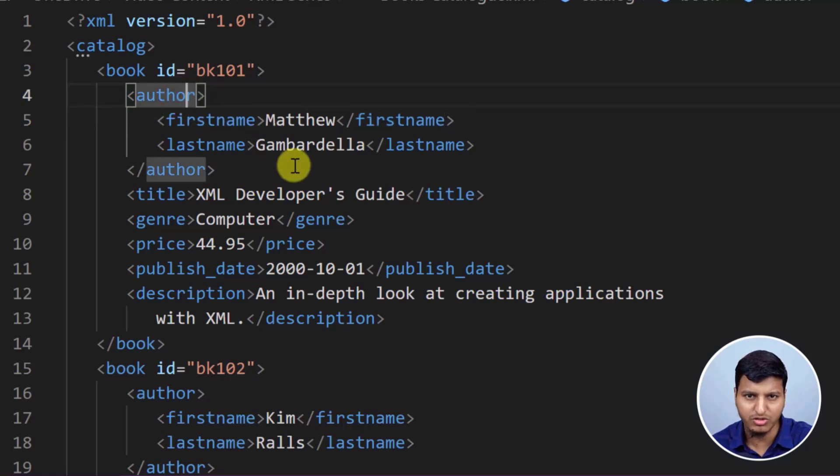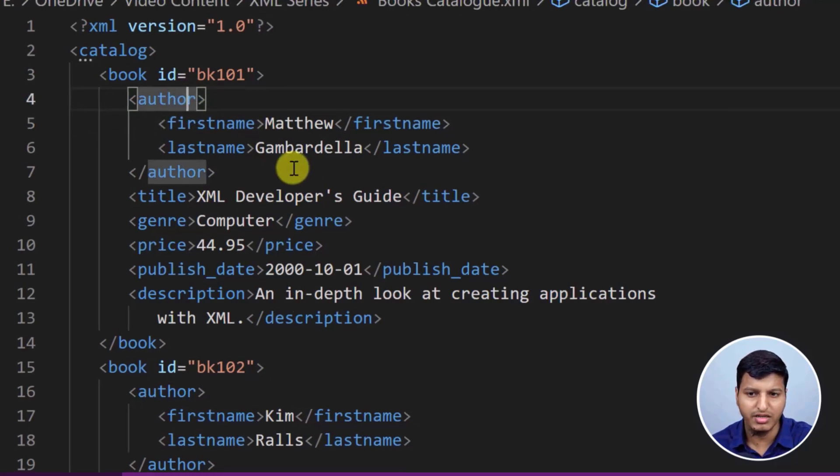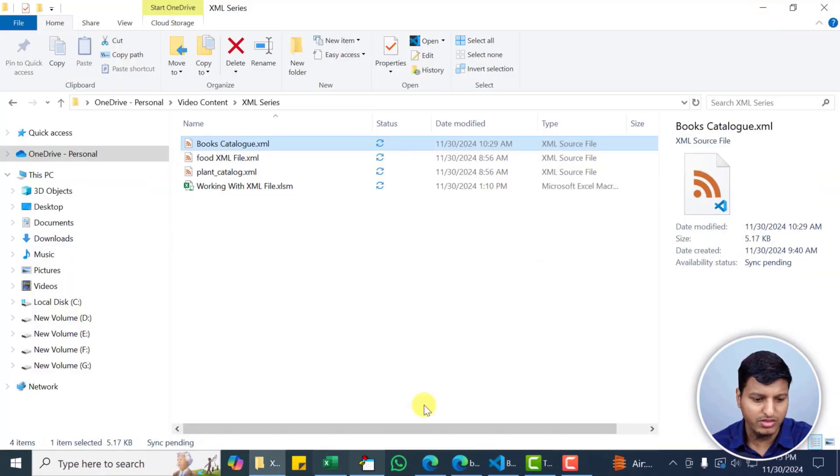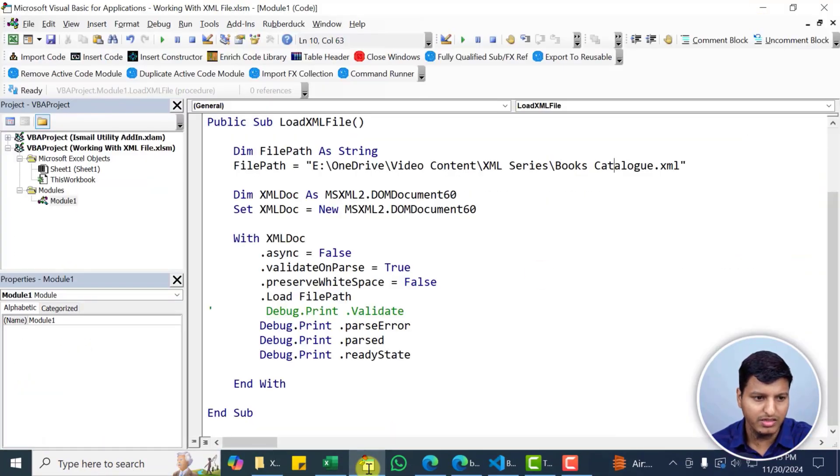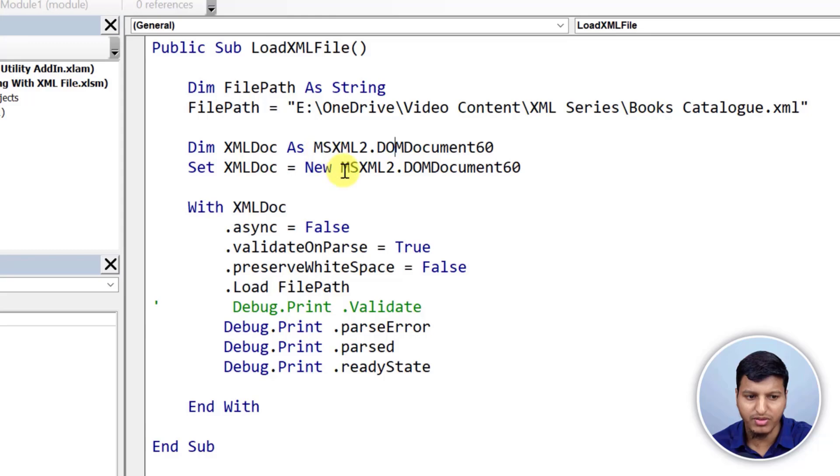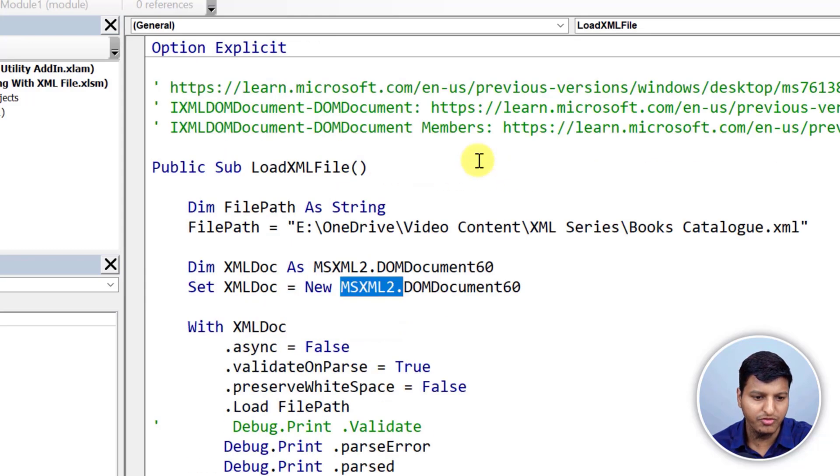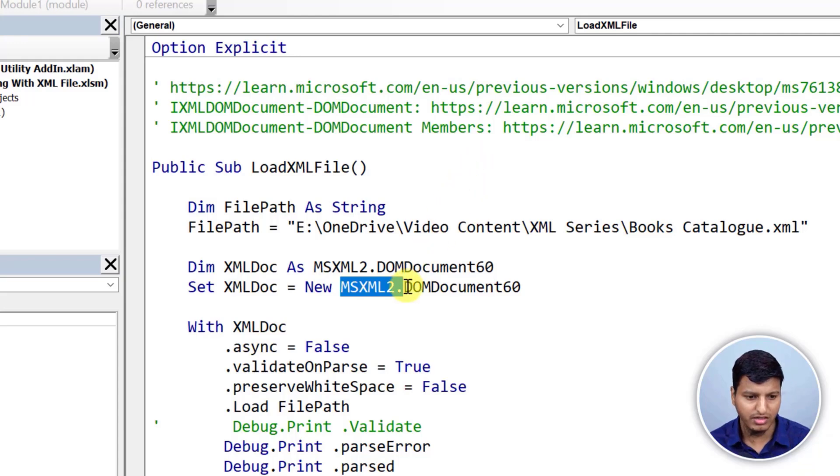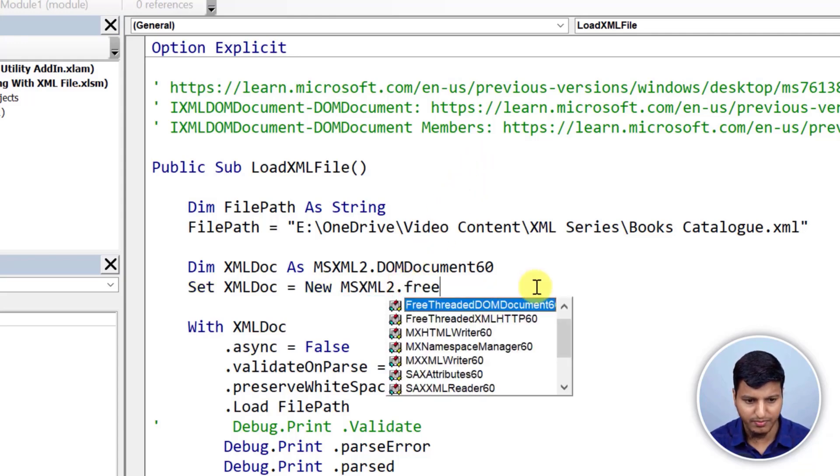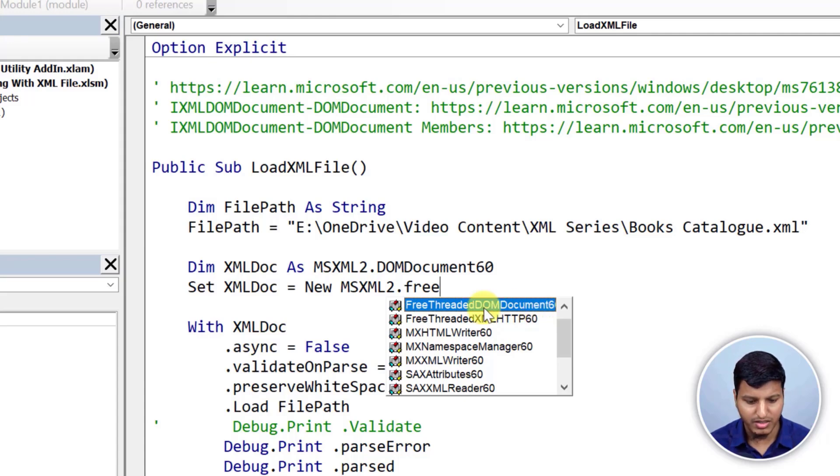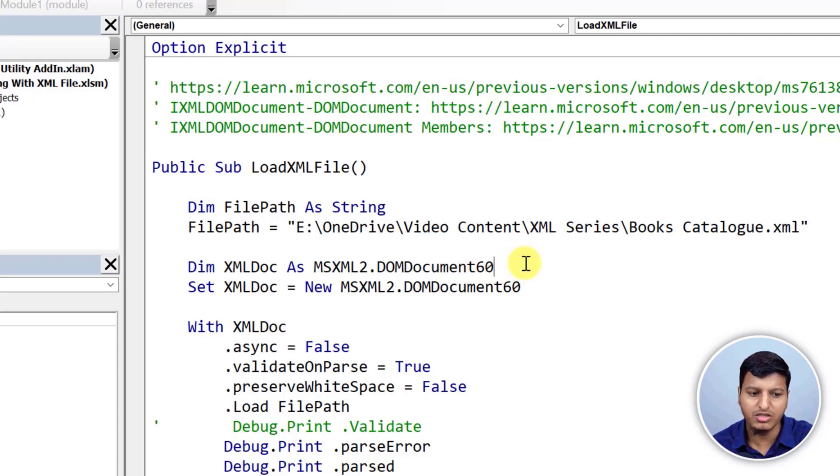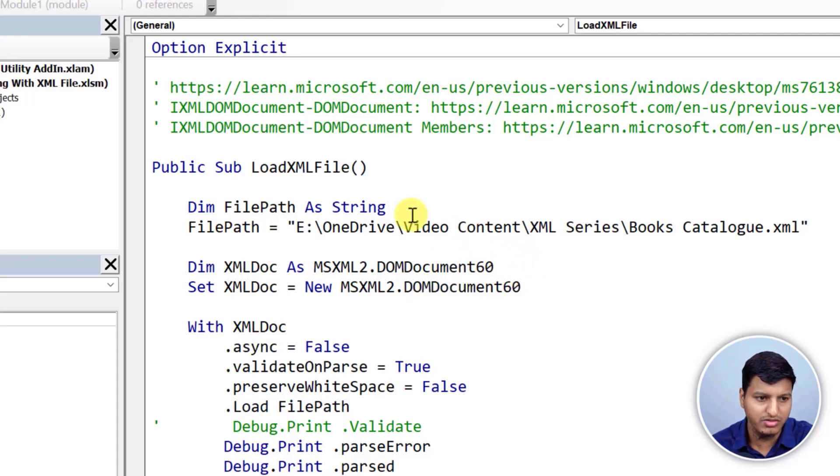So we are going to load this XML from this file and then we are going to try to traverse this in this video series and we are going to work with some other XML files as well. So let's do this. You can see we need to create an instance of MSXML2 dot DOM document 60. And if you want to know, there is another called free threaded DOM document 60 but as VBA doesn't support multi-threading so we just need this MSXML2 DOM document 60.